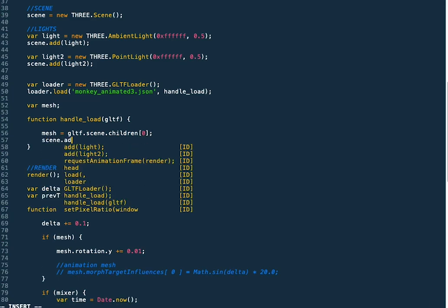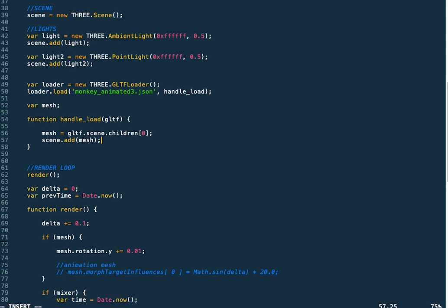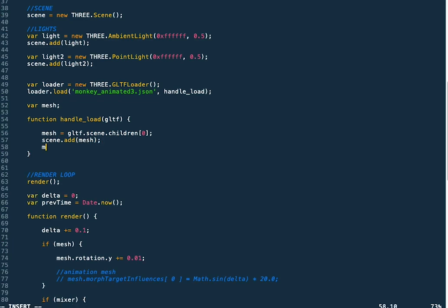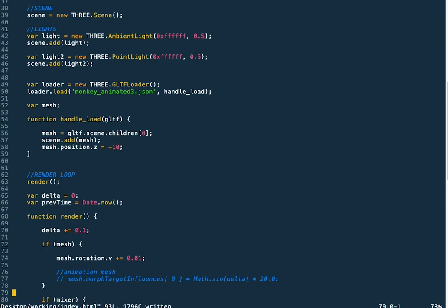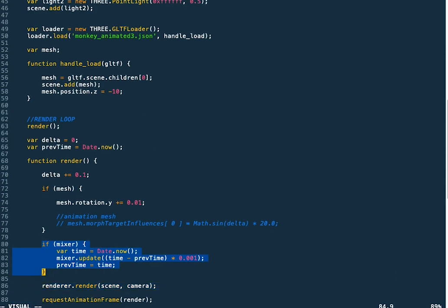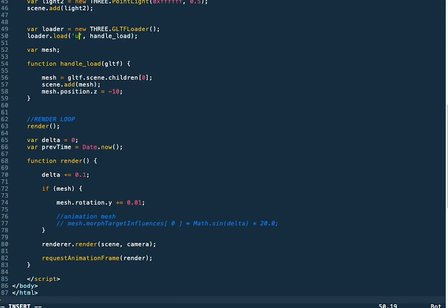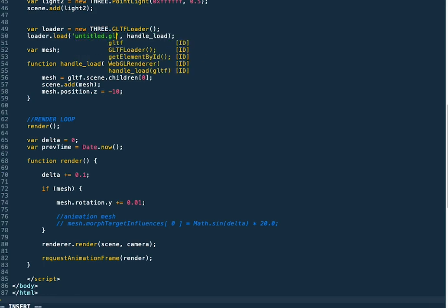Then we can add that child to our scene and position it. We're not using the mixer anymore, so we can get rid of that. Then make sure we're loading in the correct file, which we titled untitled.